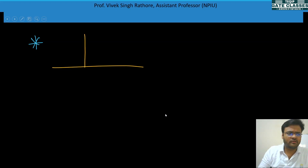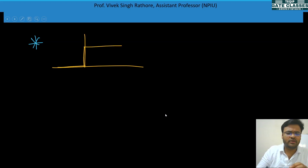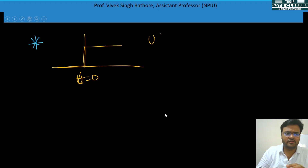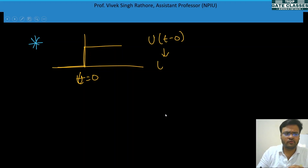The unit step signal has a step change at t = 0, so this signal is represented as u(t − 0), or generally just u(t).